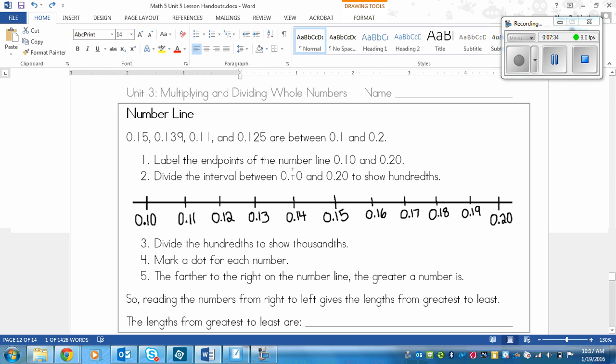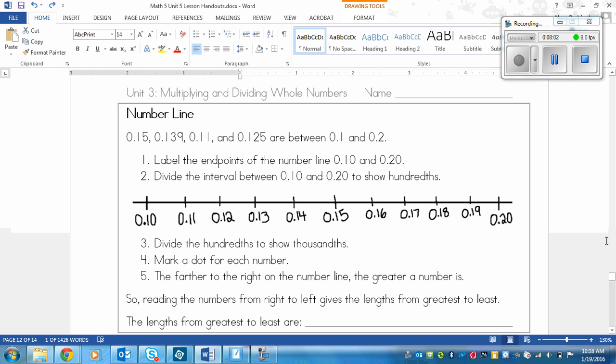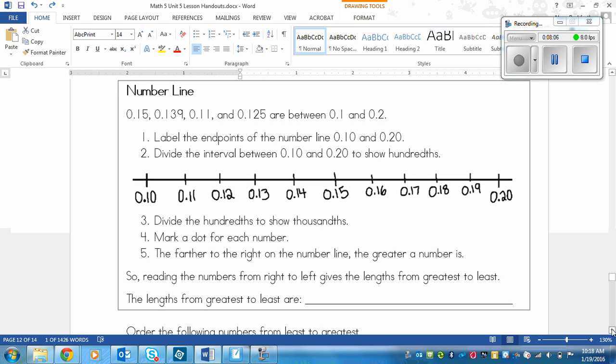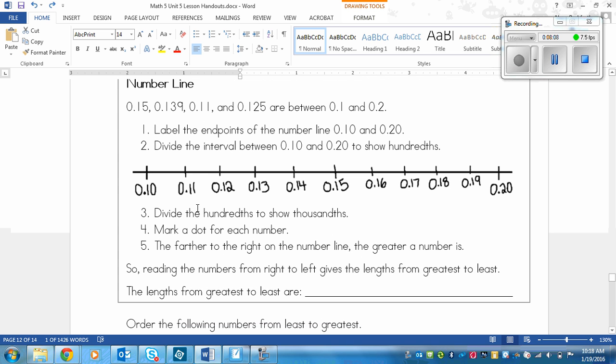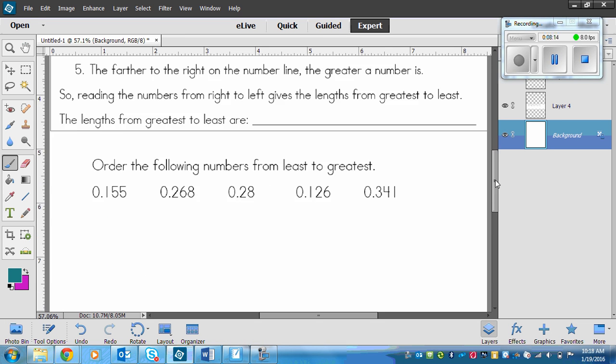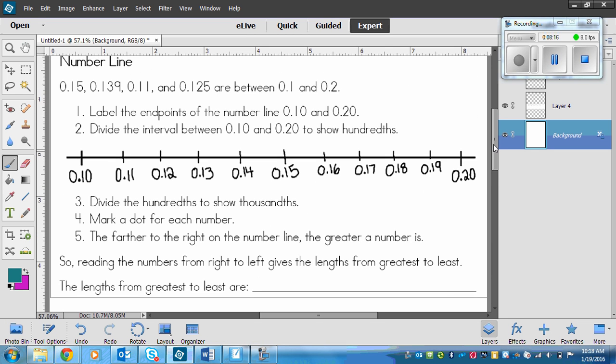And I've done these two points for you just for time. We would divide the interval between 0.10 and 0.20 to show hundredths. It's basically going 10, 11, 12, 13, 14, 15, 16, 17, 18, 19, 20, and then putting zero decimal in front of all of that. So it's not that difficult to make the number line if you think about it like regular counting. And then zero decimal in front of everything. Then you're going to divide the hundredths to show thousandths. That means that you need to put 10 little lines into each one of those lines.